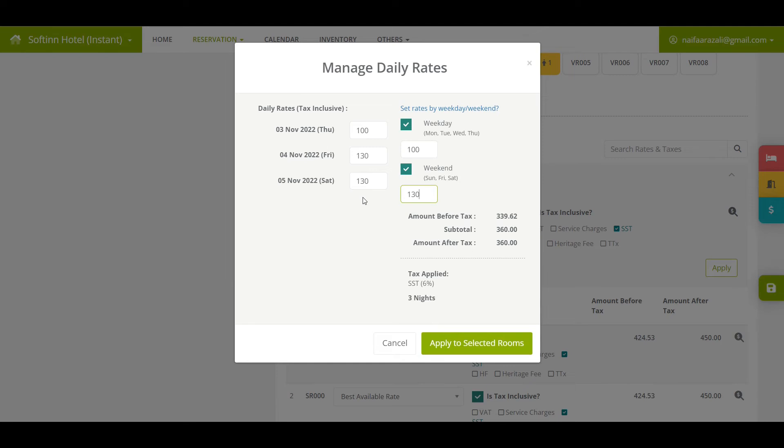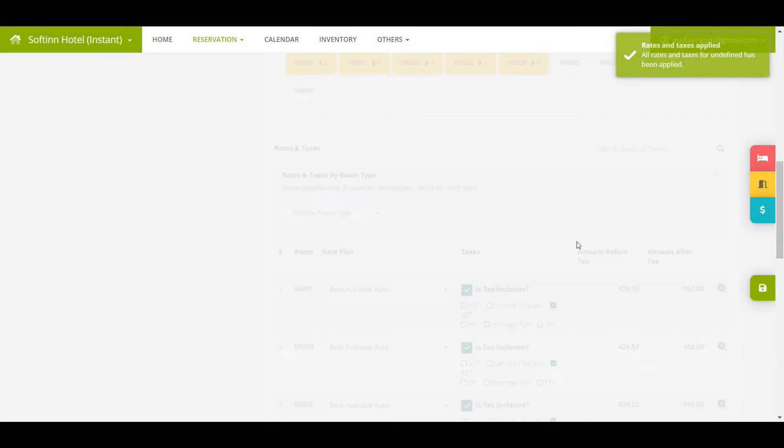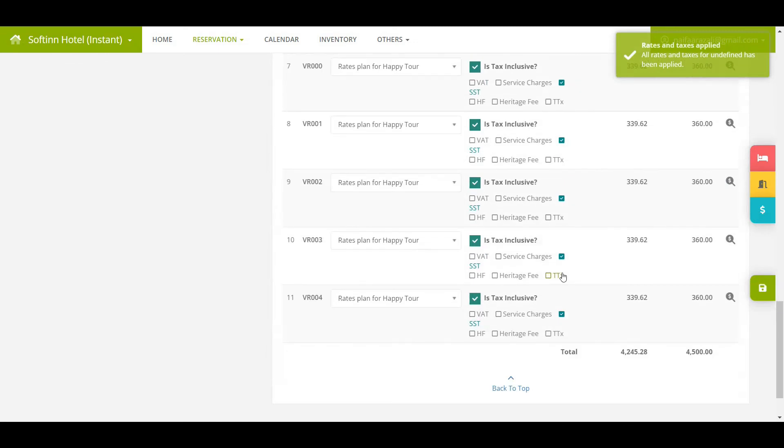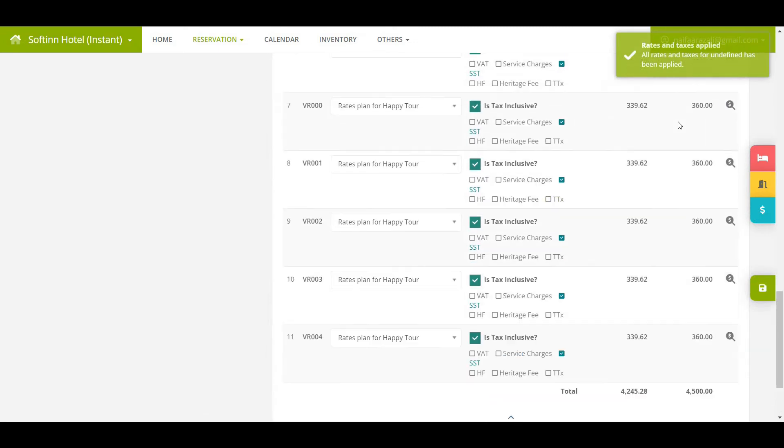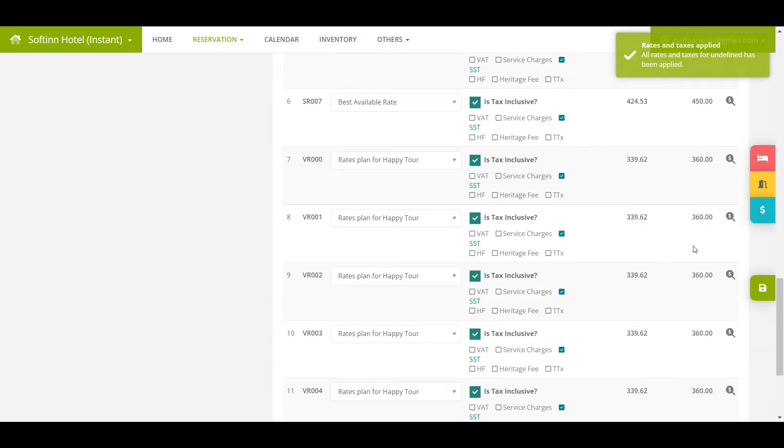You shall see the changes to the default rates for each day right away. Once set, click on apply to selected rooms button. The system will automatically apply the rates to the rooms. The access to override daily rates is restricted by user access role.